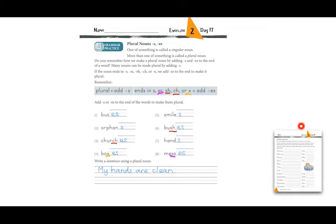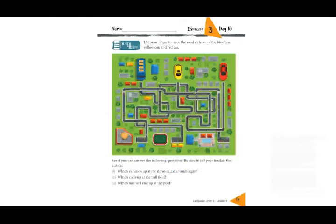The next page is about the months of the year — just copy the months that are already written. We don't need to do this together, so you can do this on your own. And now just for fun, on the next page use your finger to trace the road in front of the blue bus, the yellow car, and the red car.